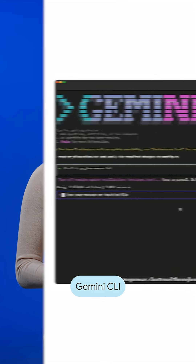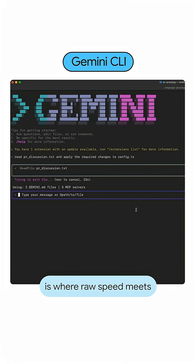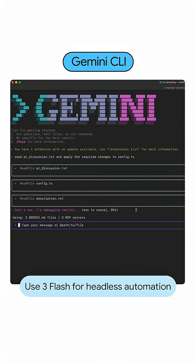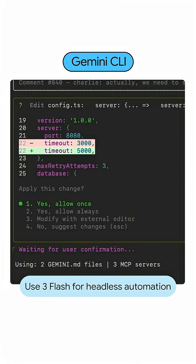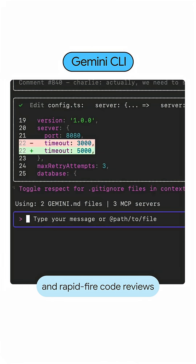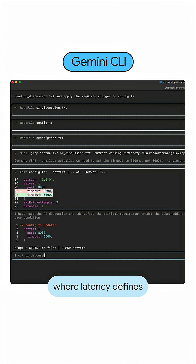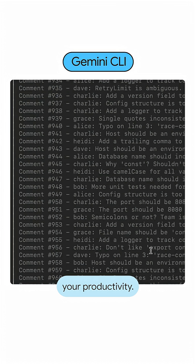Gemini CLI is where raw speed meets the terminal. Use 3 Flash for headless automation and rapid-fire code reviews where latency defines your productivity.